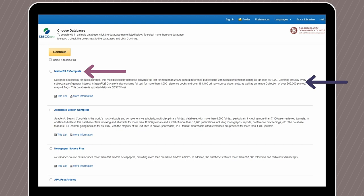To choose a database, click on the checkbox next to the title. You can choose multiple databases to search, or just one at a time. When you've completed your selection, click Continue at the top or the bottom of the database list.